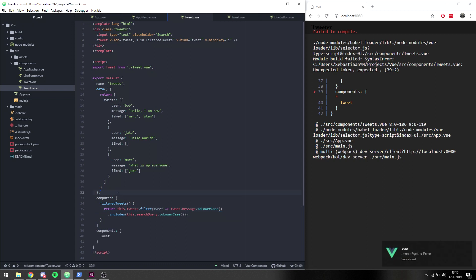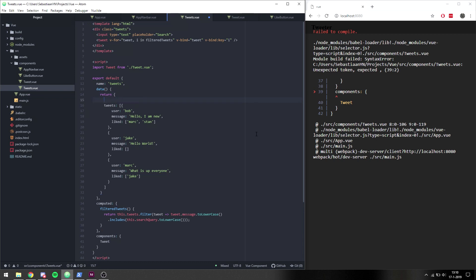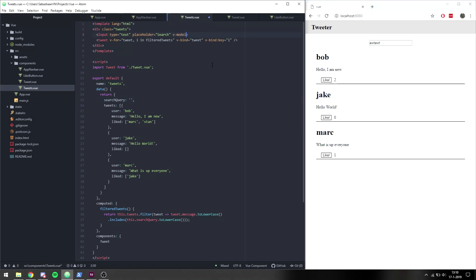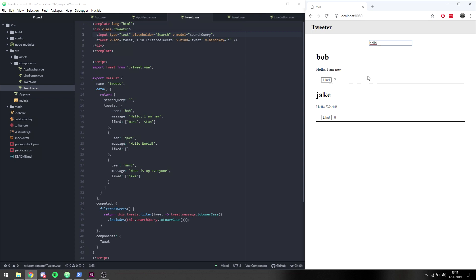We filter where tweet.message.toLowerCase().includes(this.searchQuery.toLowerCase()). We get an error because we're missing a comma, so we add that. Inside our data object we add 'searchQuery' as an empty string. Right away it displays everything. To get the input working we add v-model set to 'searchQuery', and now whenever we type in the input it will automatically update searchQuery which will update filteredTweets.